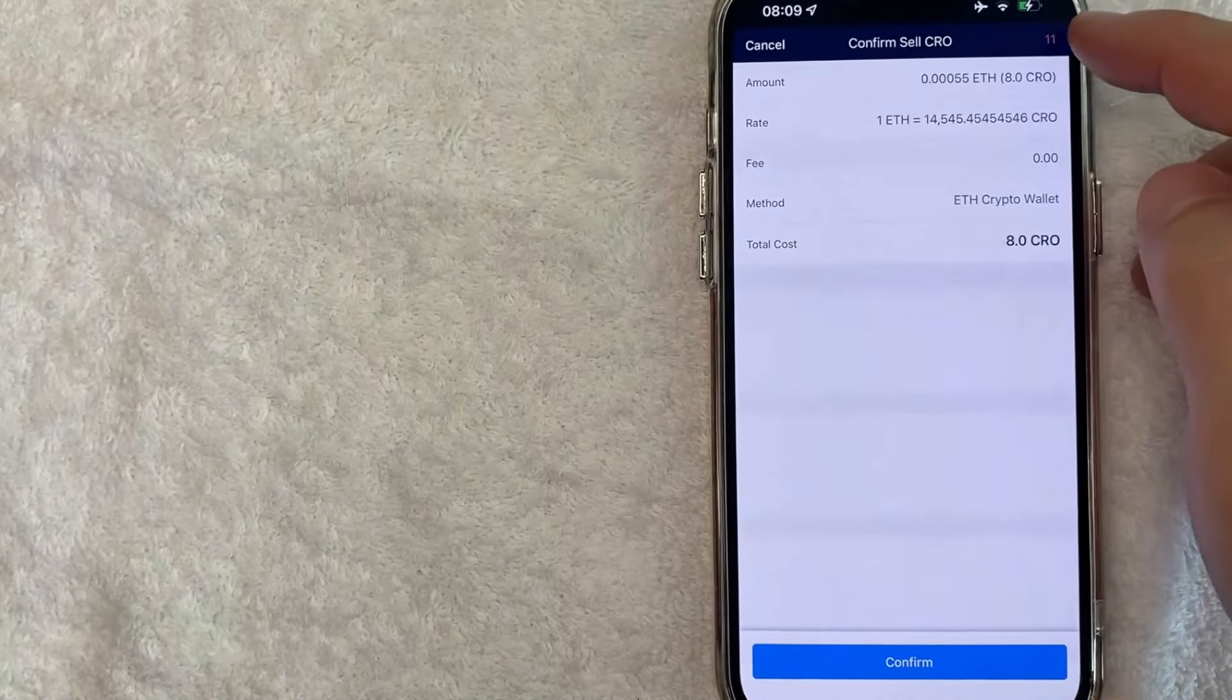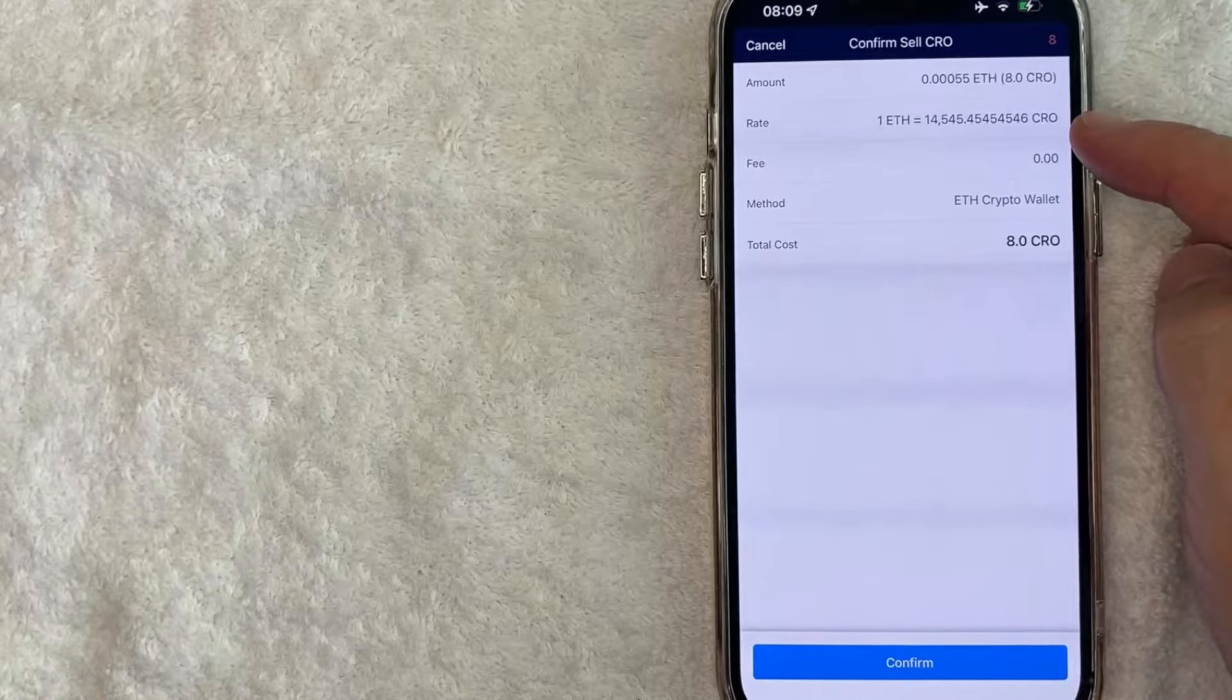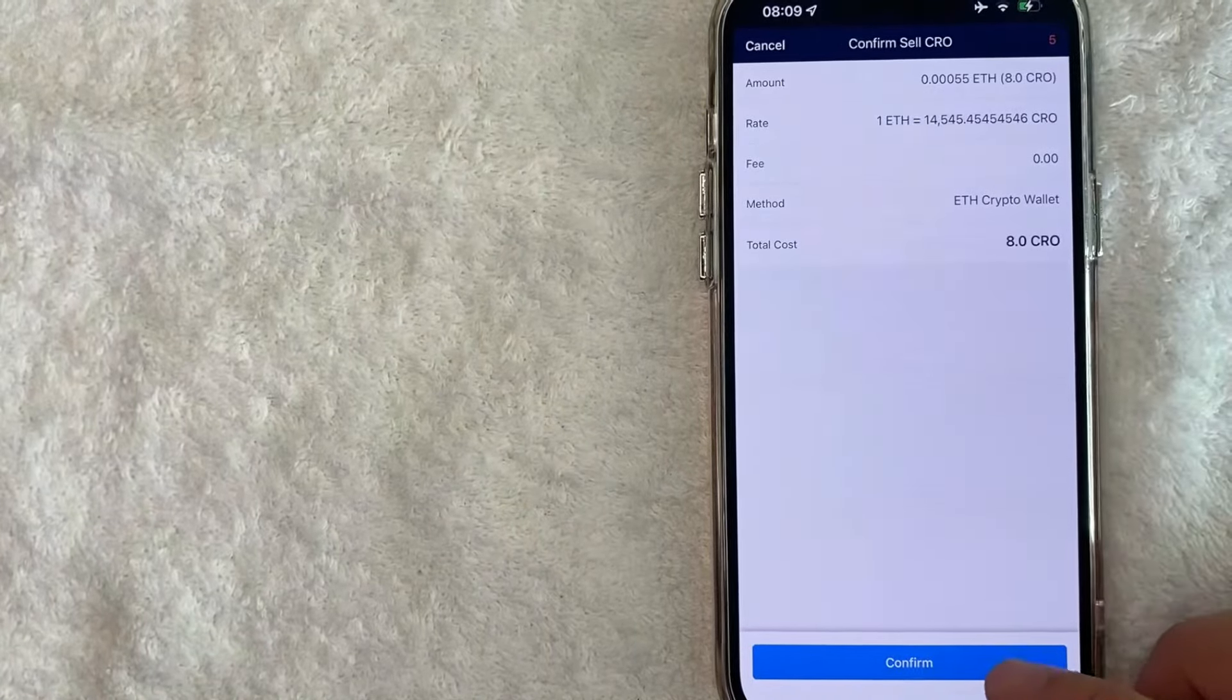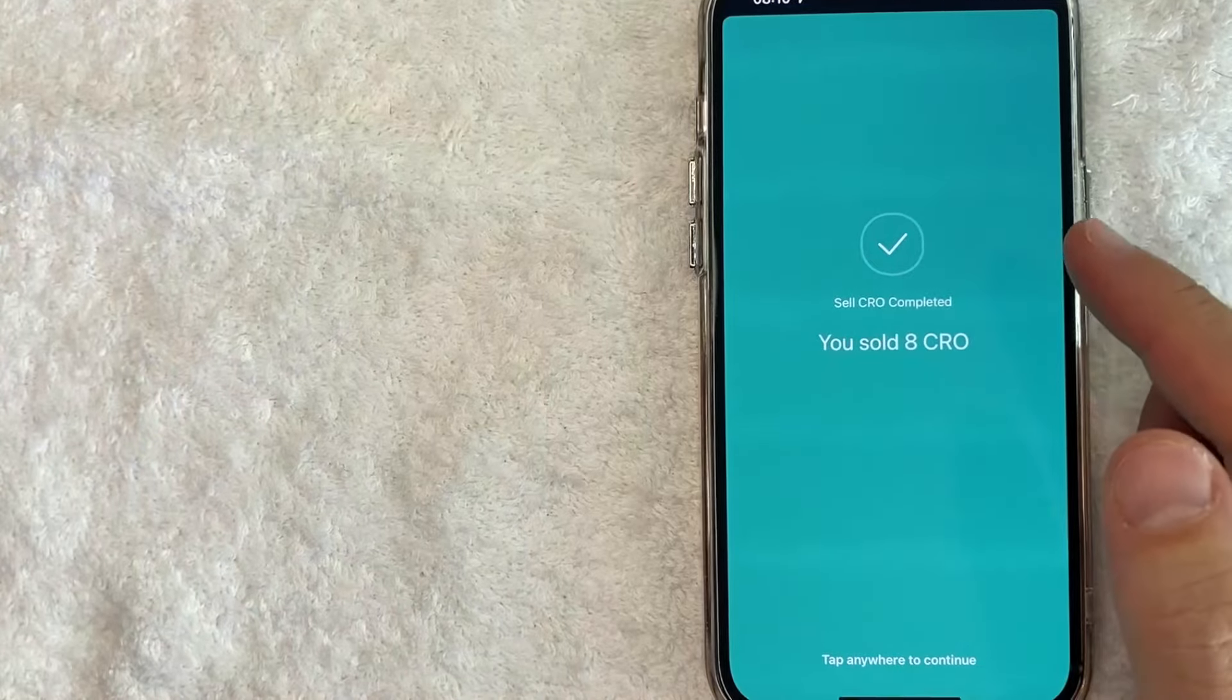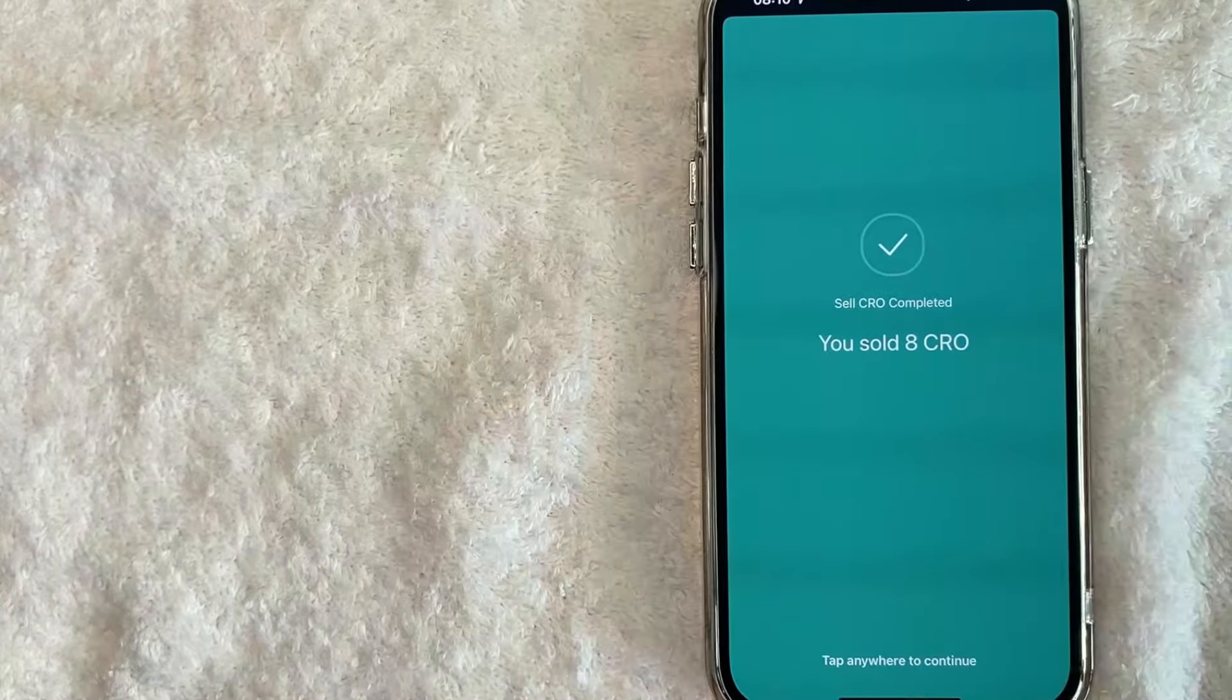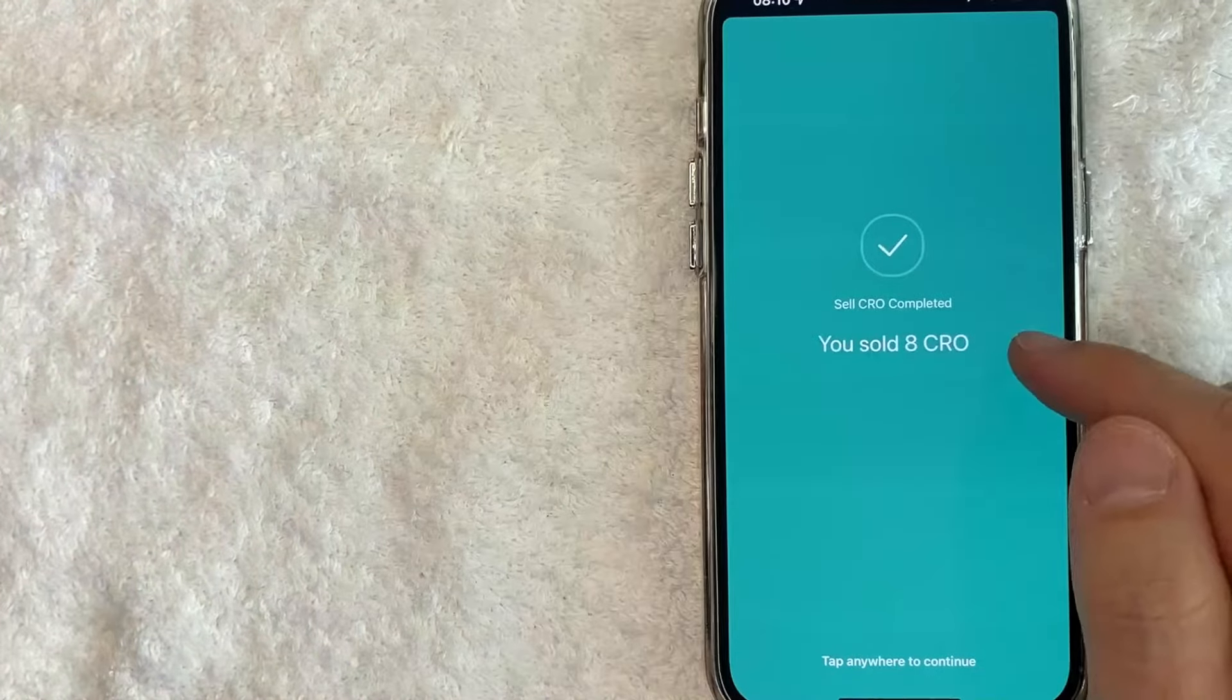Once you click on sell, you get this timer, so this price will expire, but it goes over the transaction we're working on. If it all looks good, go ahead and click on confirm. Okay, once you click on confirm, this screen pops up. It is a sell confirmation and it lets me know that I just sold eight CRO. So you can tap anywhere to continue.